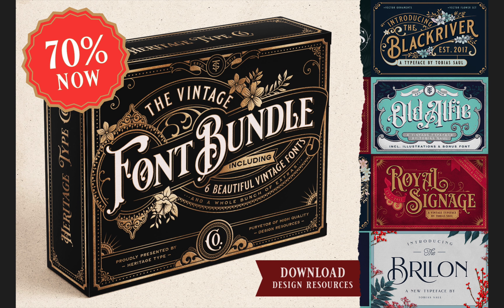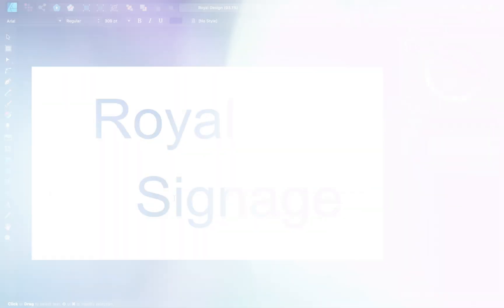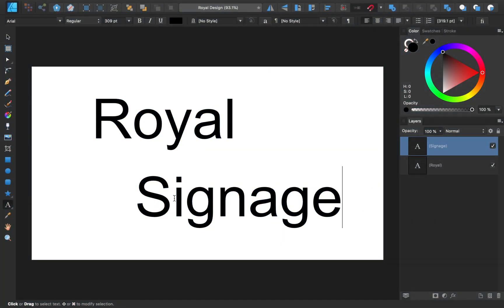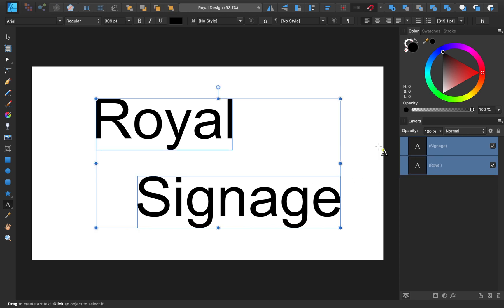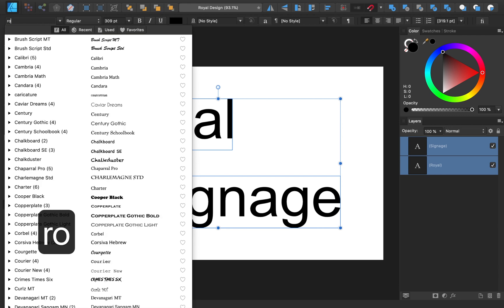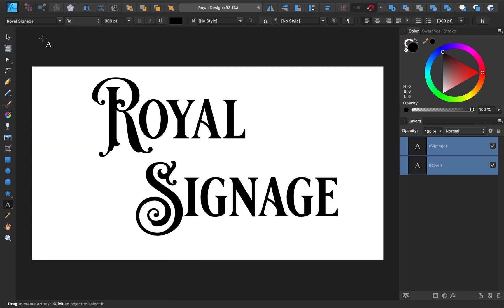The bundle is currently 70% off, but you can use the code AffinityRevolution to get an extra 10% off. For now though, I'll select both text boxes and change the font to Royal Signage.